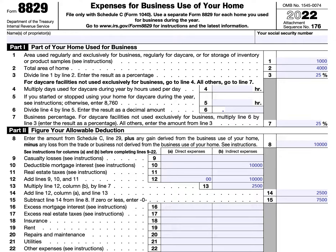In this video, we'll be going over IRS Form 8829, Expenses for Business Use of Your Home. Generally, you should use Form 8829 to figure the allowable expenses for business use of your home on Schedule C and any carryover to the next tax year for amounts not deductible in the current tax year.